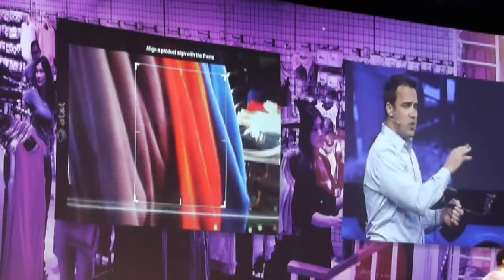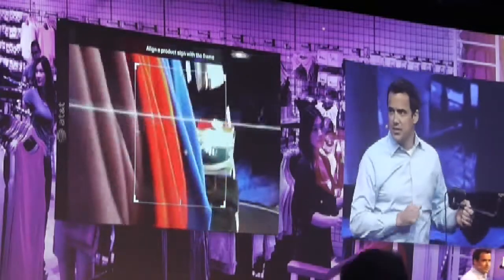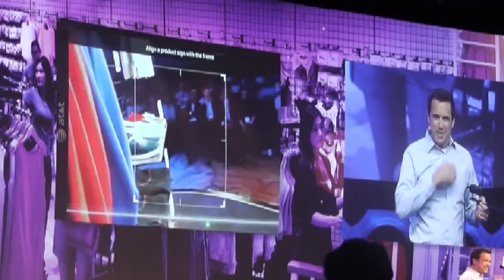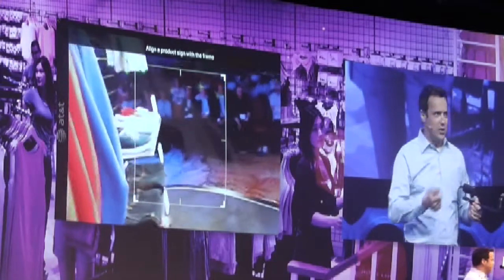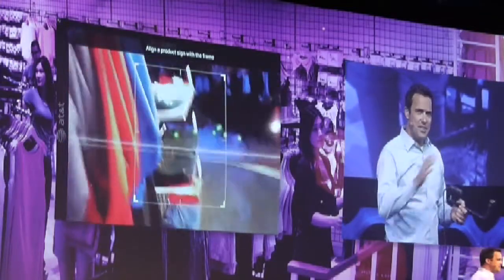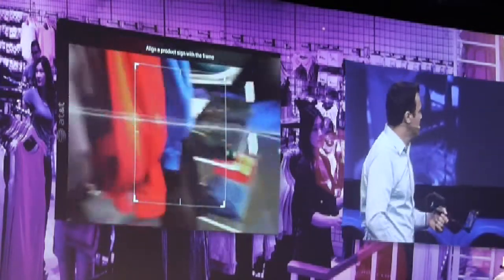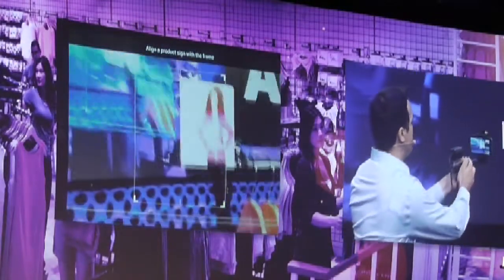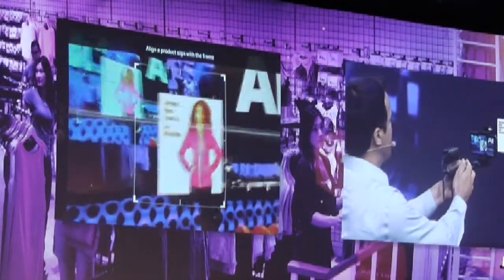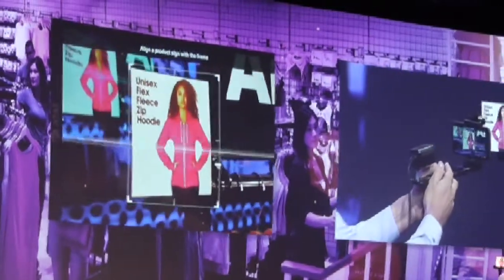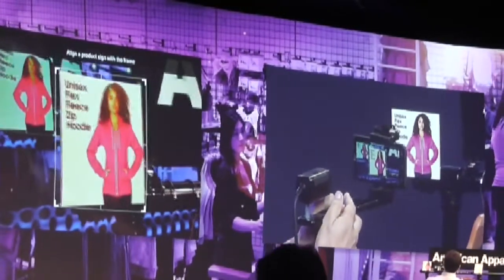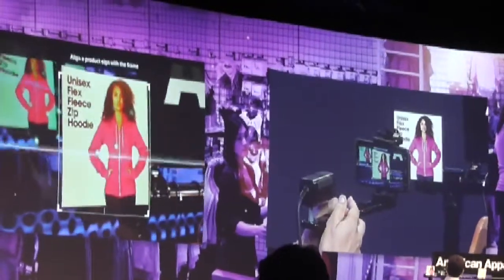Let's do a little shopping. I've tried on these hoodies and found out that I fit in a size large, but I'd like to get a little more variety in color. So I'm simply going to point my device at this sign — the same sign you'd see in American Apparel — and we'll see the green dots and the scan line move.